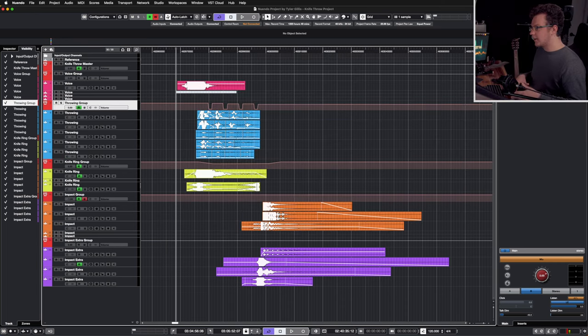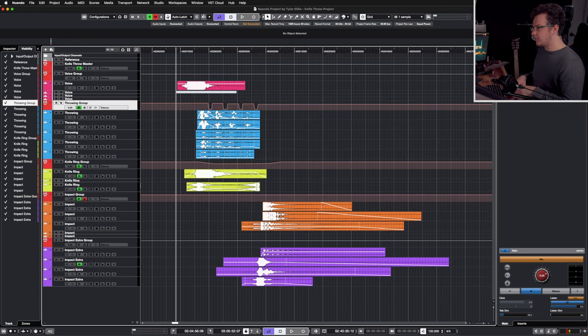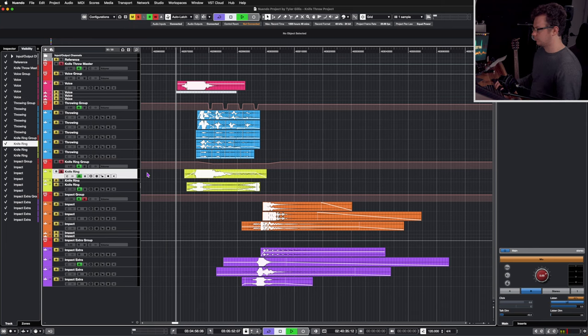The ring layer is made up of a knife draw and a knife scrape. This helps to emphasize that the object being thrown is a blade.